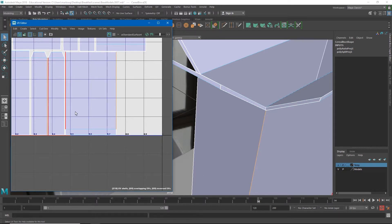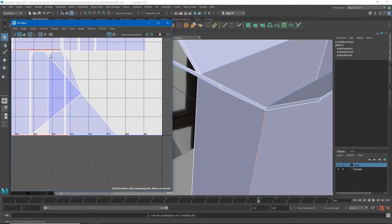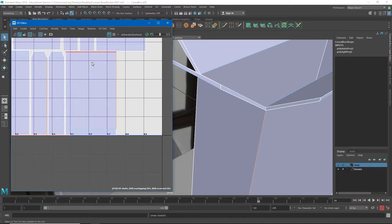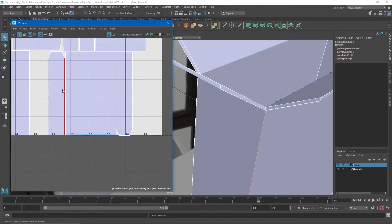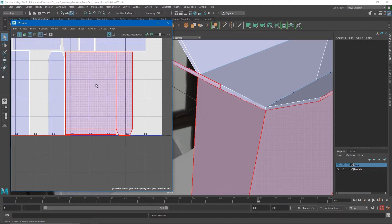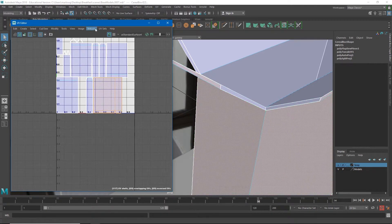There are a couple of ways to stitch edges. I could go to Cut and Sew and just say Sew, but that really messes up what our UVs look like. Instead I'll go to Cut and Sew and say Stitch Together. What that does is move that UV shell from over here to over here. Then if I go to UV Shell and select it, you'll see that whole unit is selected together.